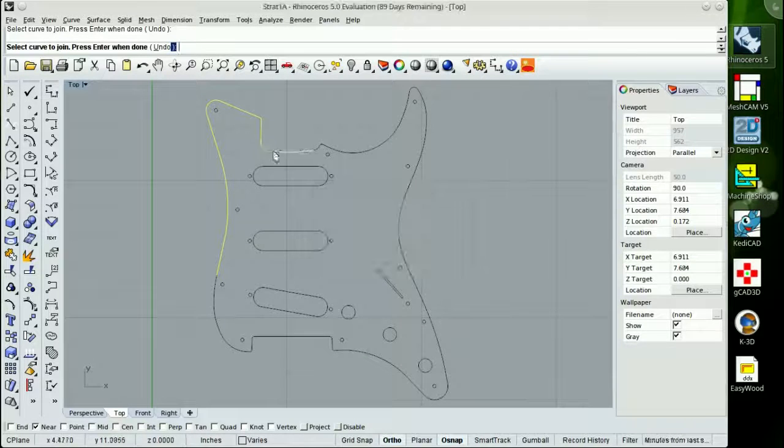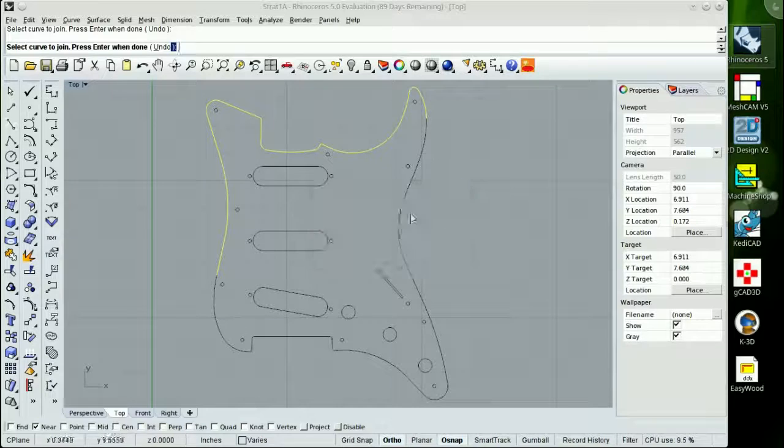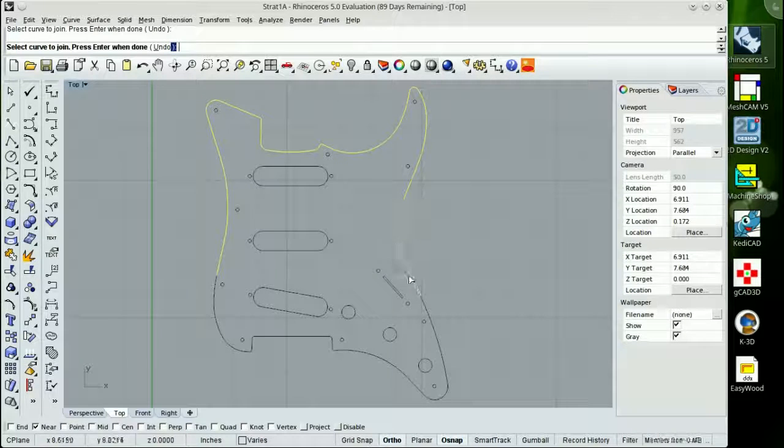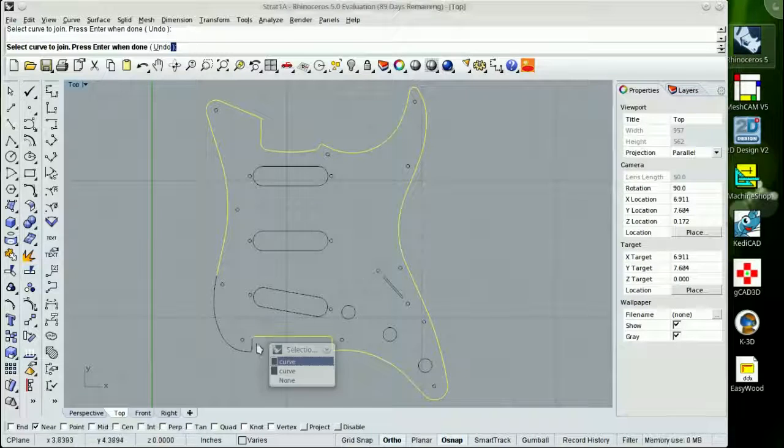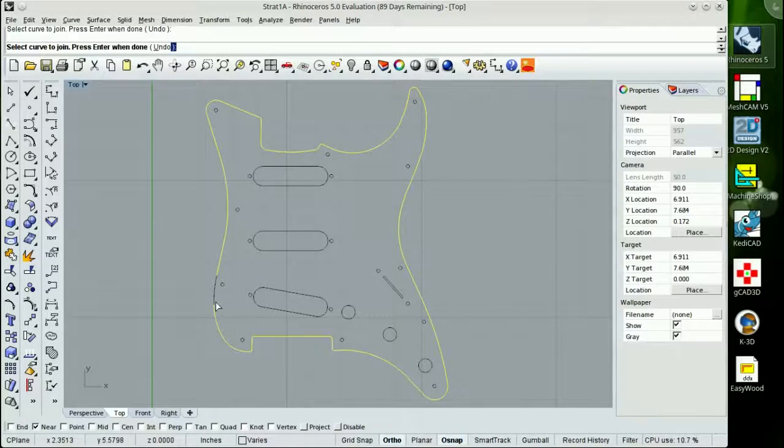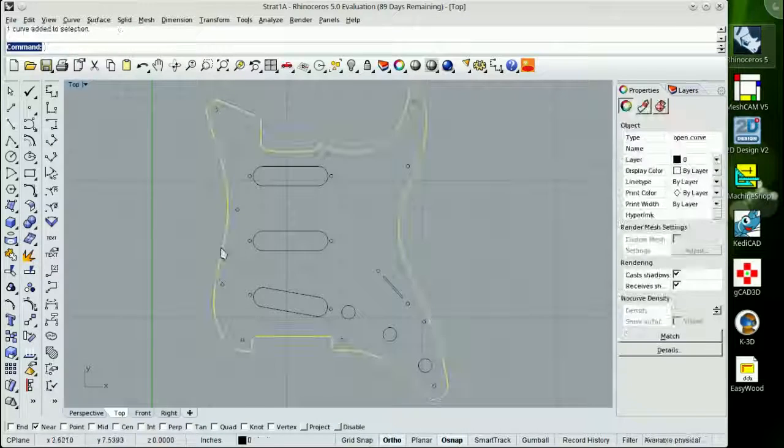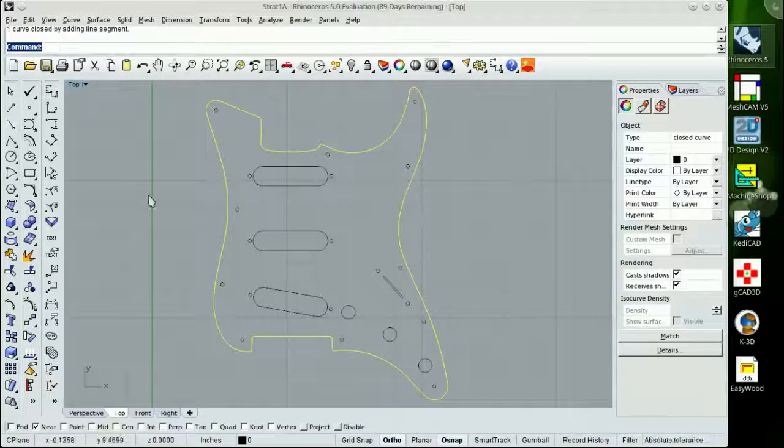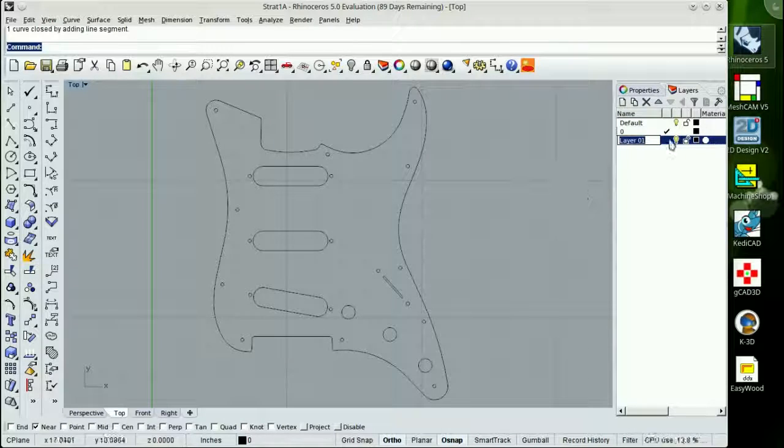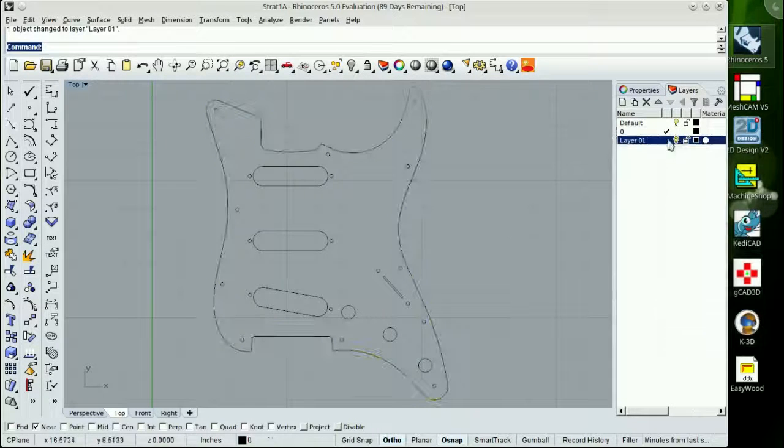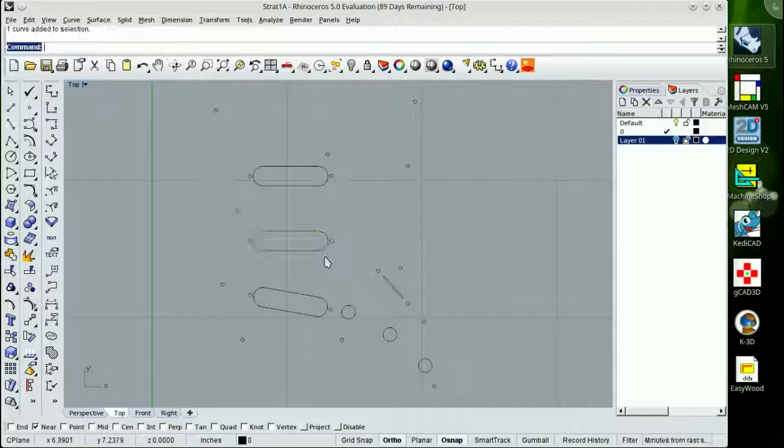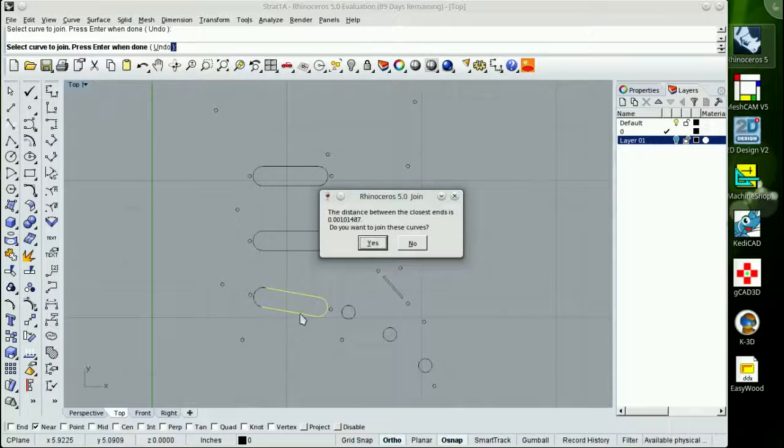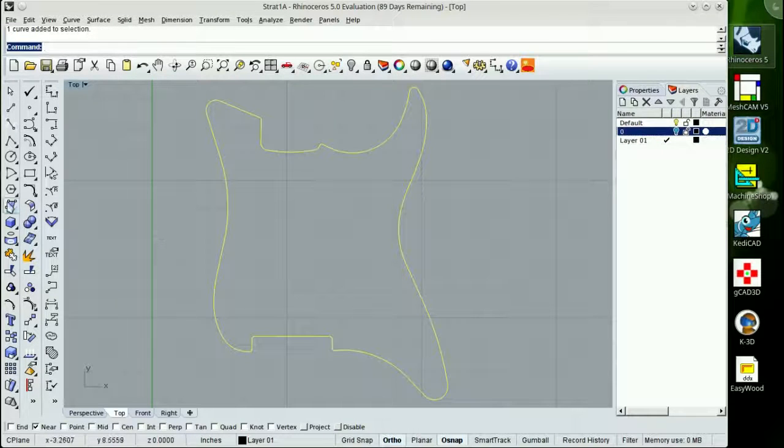I hope this is encouraging to some of you folks out there that have really been wanting to see Rhino run on a Linux box. We're just going to close up the exterior outline here, make it a polyline, join it all together, and then make a surface of it eventually. First, we're just going to clean up some of these intersections here.